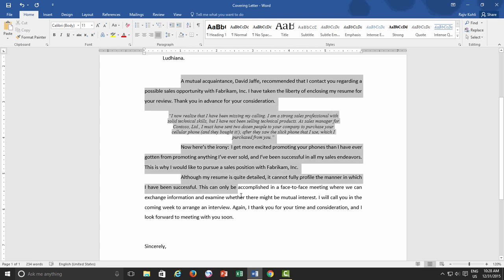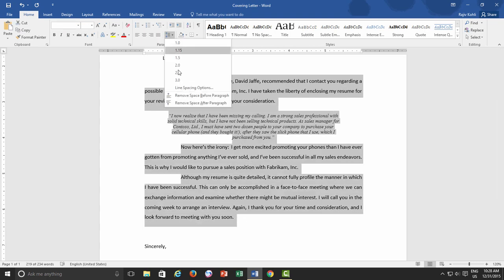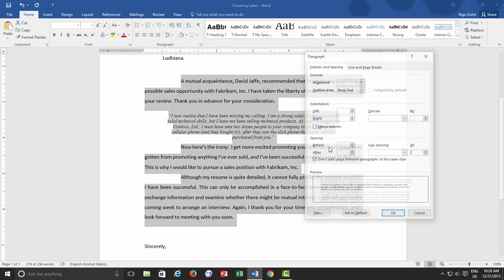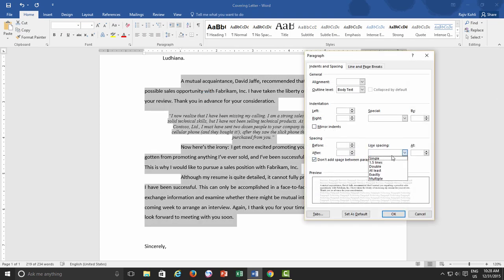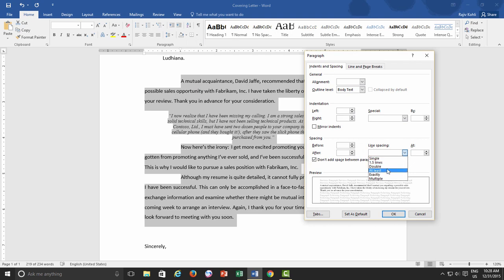Then we have the line spacing options: Single, One and Half Lines, and Double. All are the same options as they are available in Line and Paragraph Spacing drop-down menu, to lose or tighten the spacing between lines.